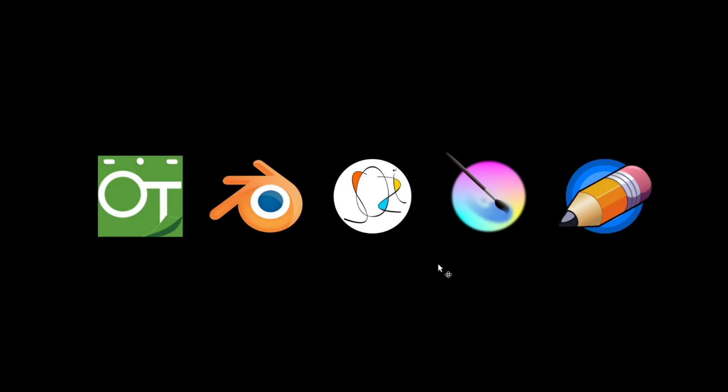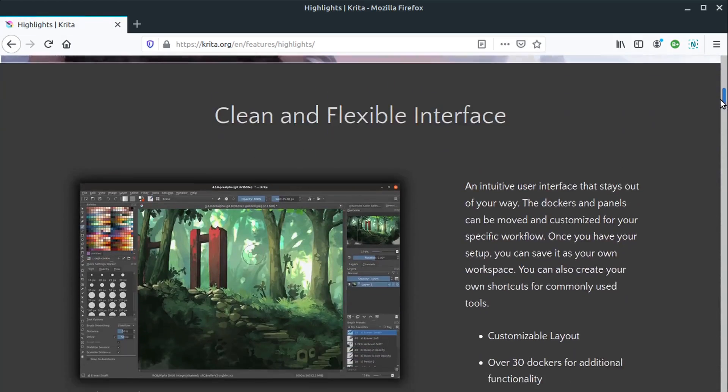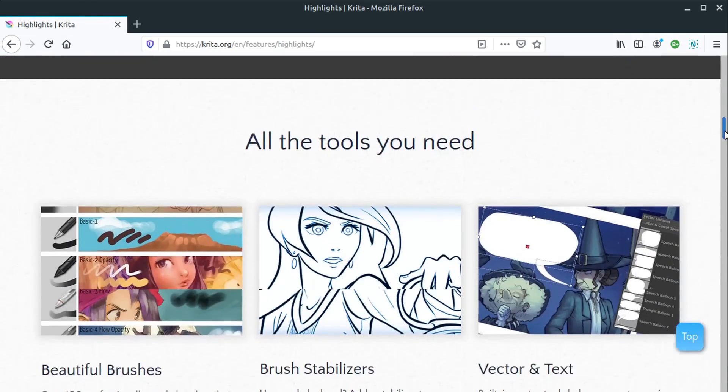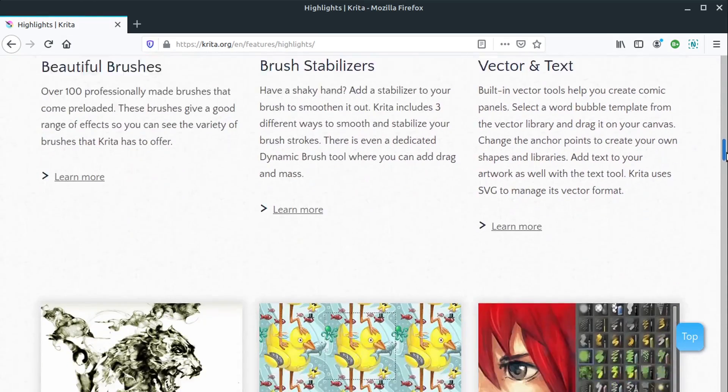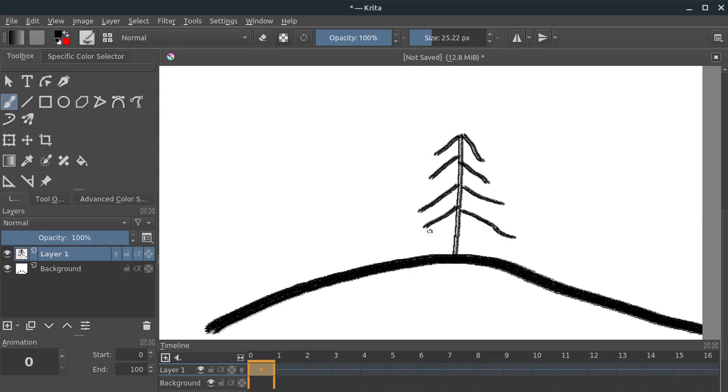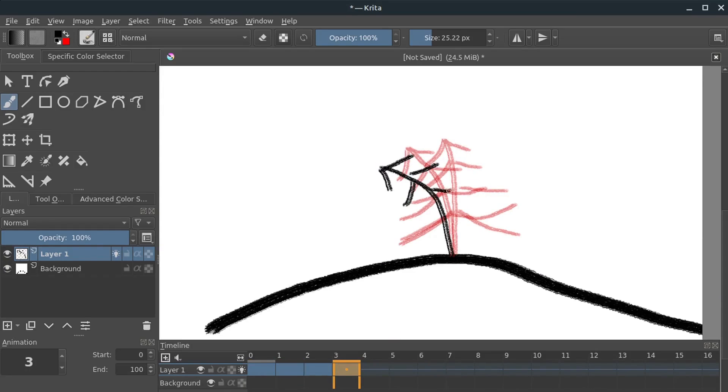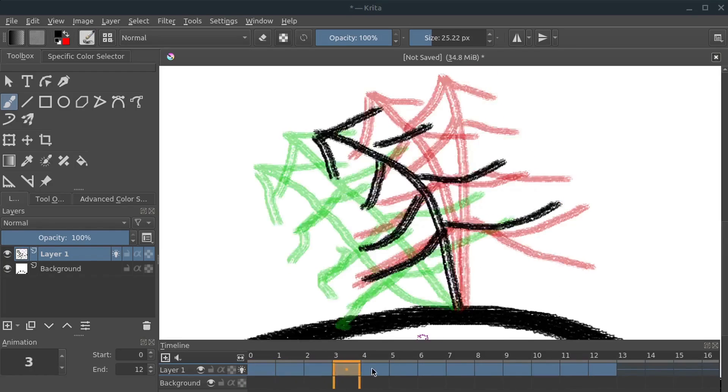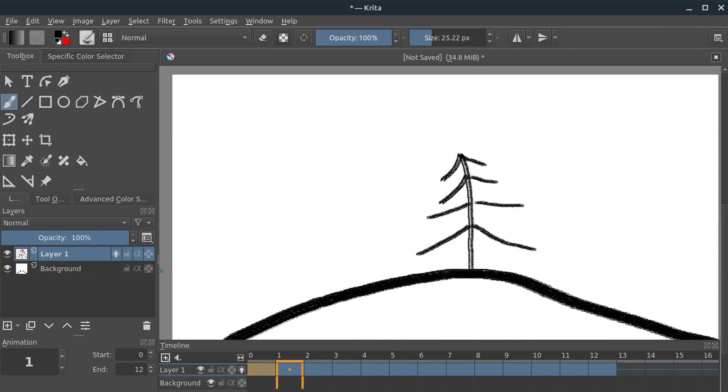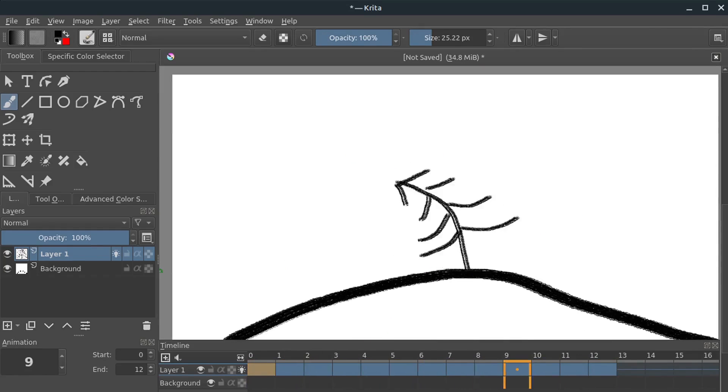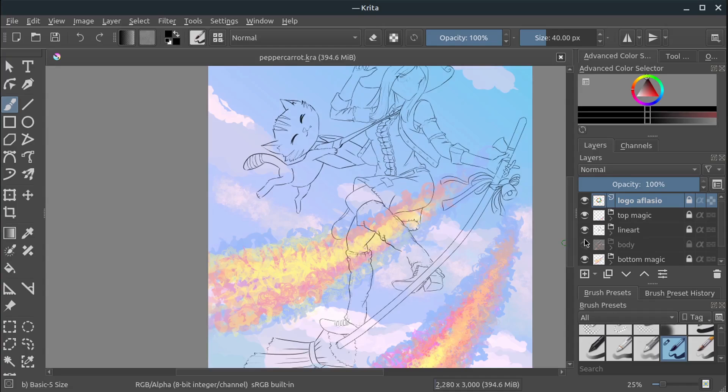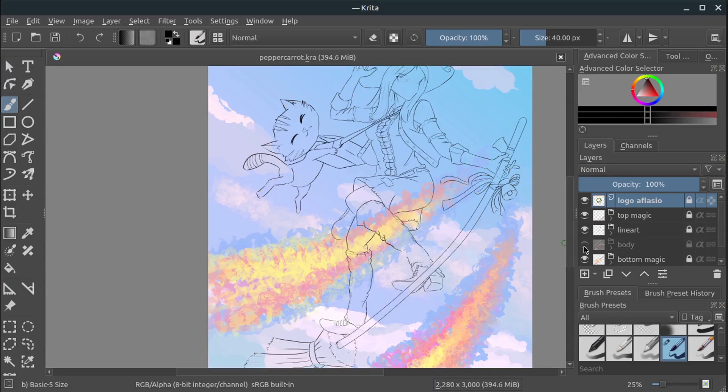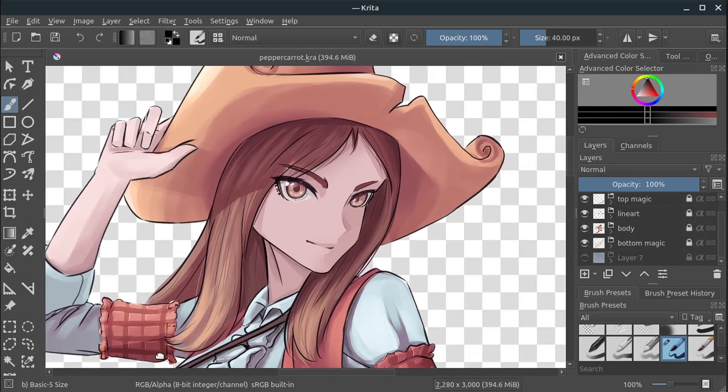This next program is Krita. Krita is an outstanding program for creating digital art. It has great support for working with layers and different brushes and really just helps you recreate that feeling of creating a traditional painting on a canvas but in a digital format. It also has a built-in timeline for 2D animation. So this timeline supports multiple layers. You have access to all the great art creation tools available in Krita, but the animation part is kind of a secondary feature added in. The primary focus is just creating art.